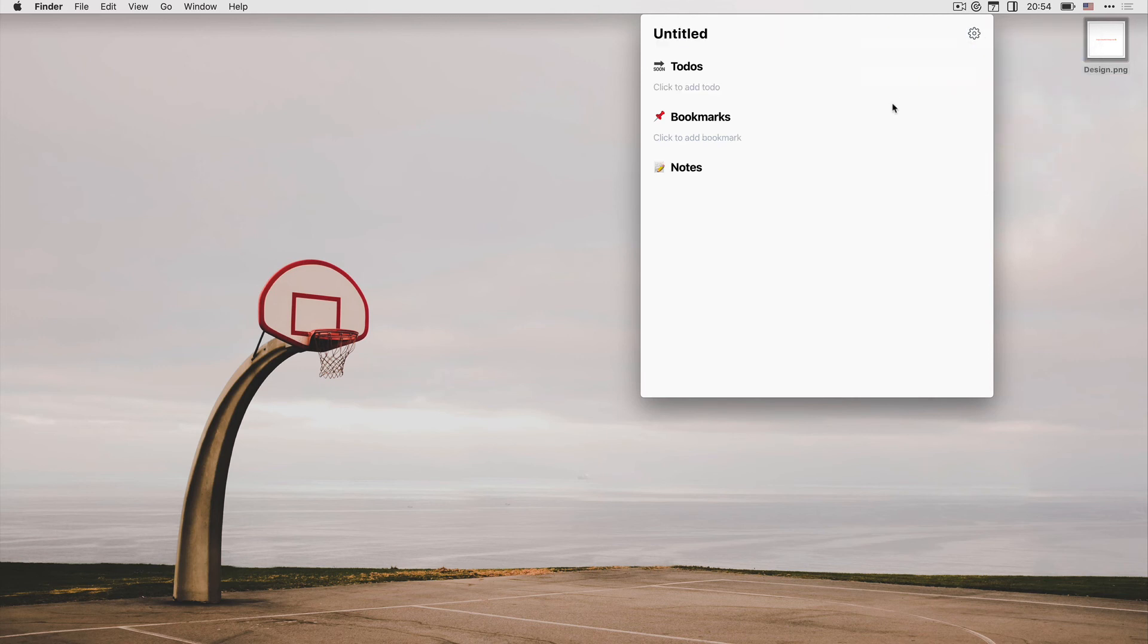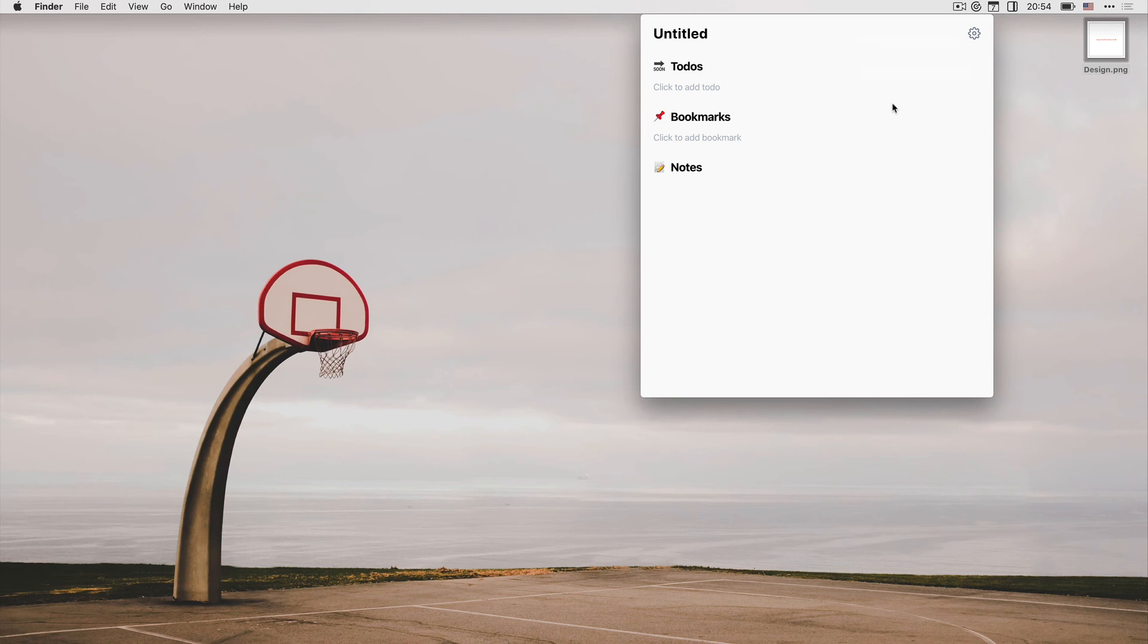Then you can go ahead, add to-dos, bookmarks, notes. You can always switch which is the currently active task from the app menu. And when you are done with the task, you can just delete it.